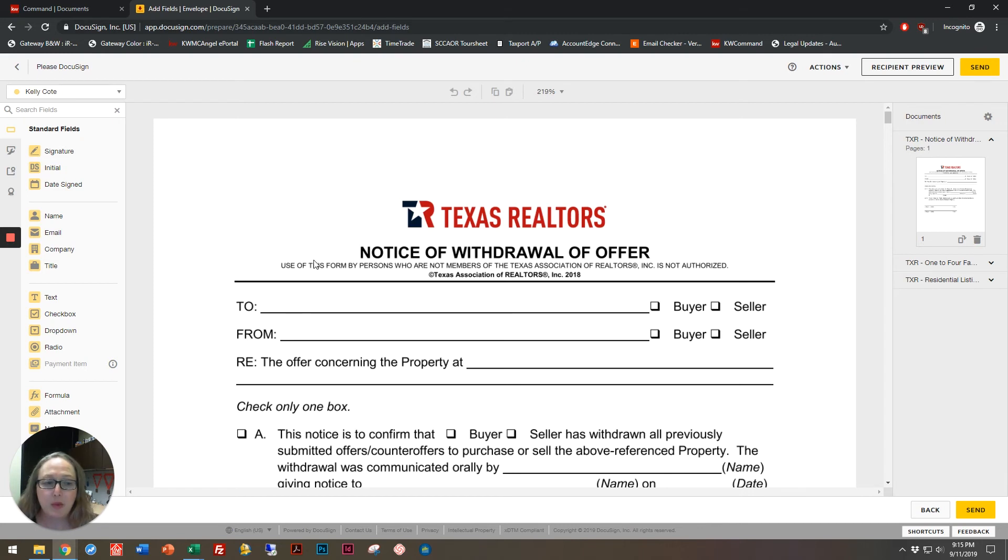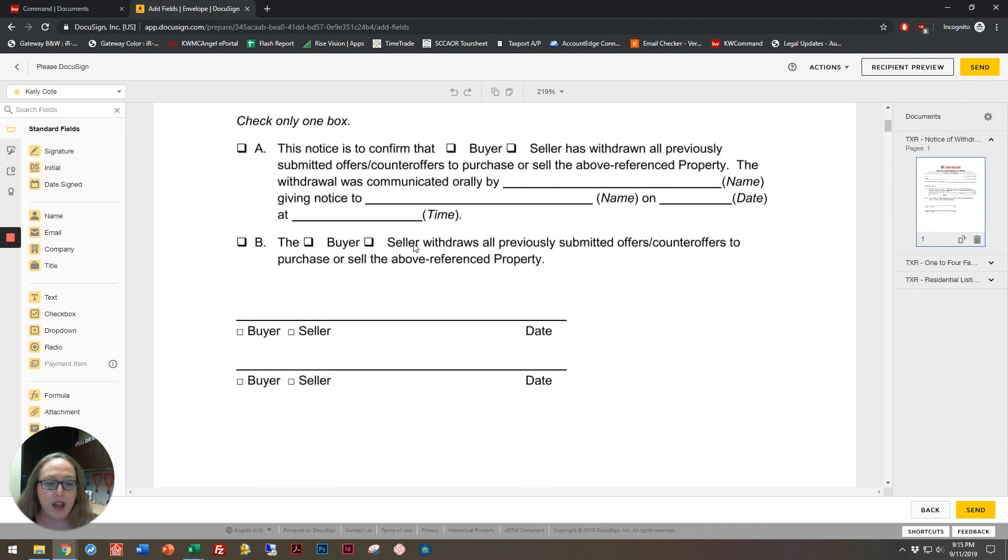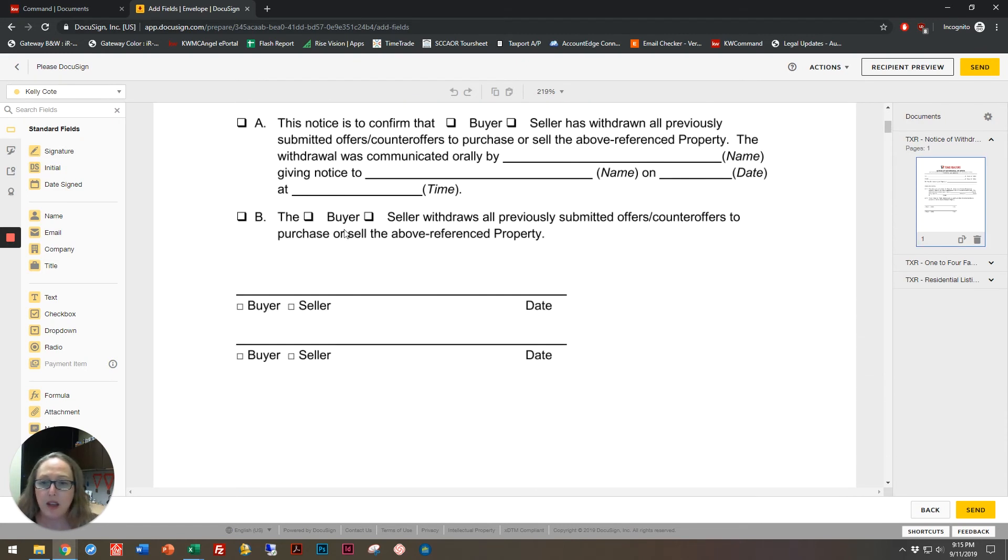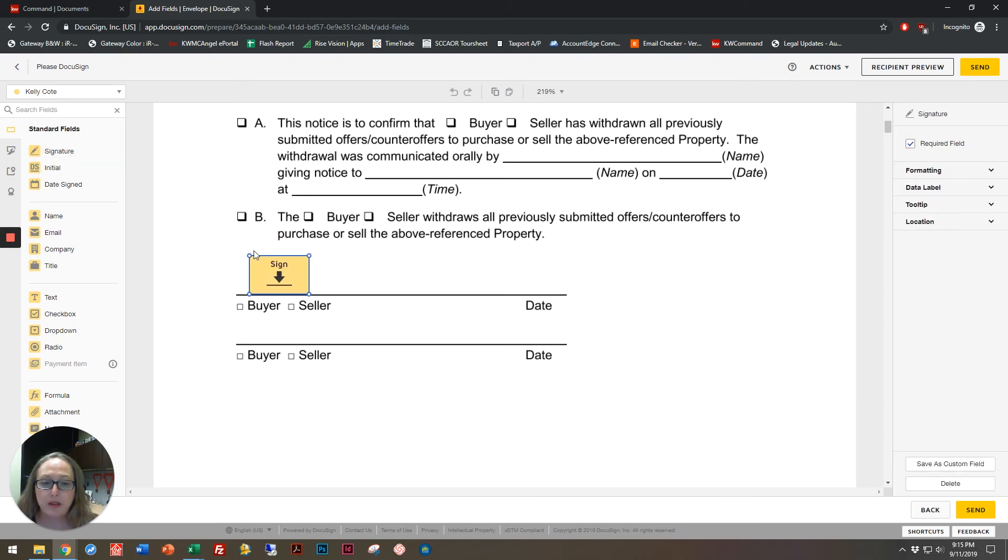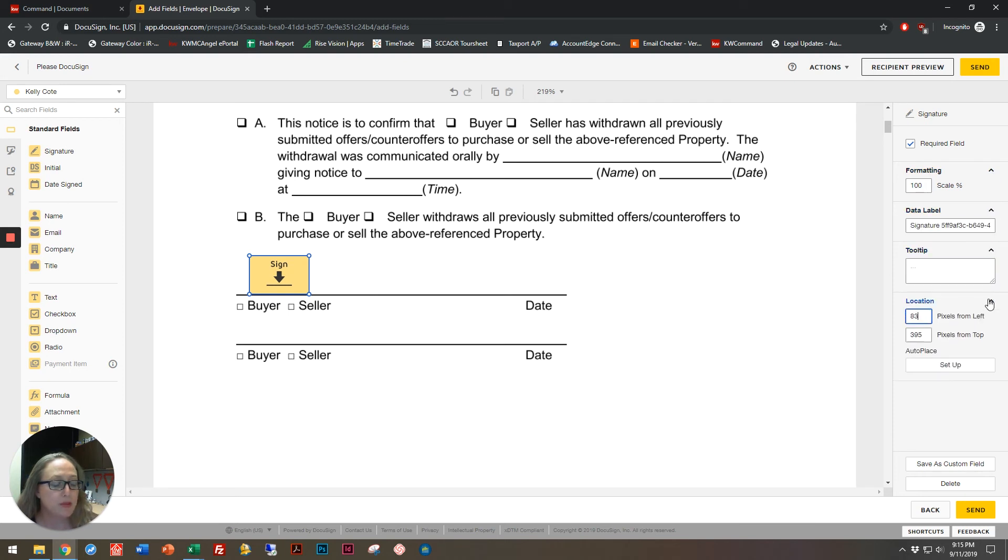So, in this case, we're going to pretend that I've already filled out this entire document. And all I'm doing now is click, drag, and drop for the signature. And over here, you're going to see all of the different options that I have within this particular field that I've just created.